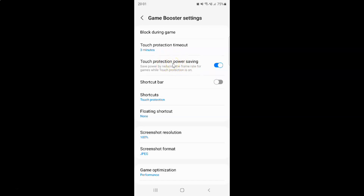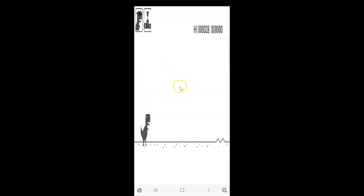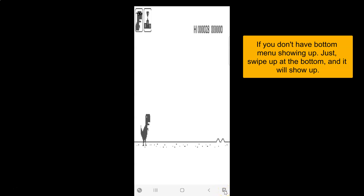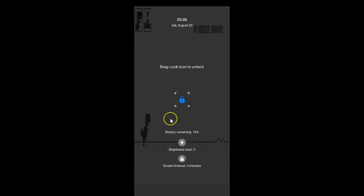When it's turned on and you are playing a game with touch protection turned on, let me turn on touch protection by tapping this button at the bottom right. You can see touch protection is now turned on. When touch protection is on, the frame rate of the game will be reduced, and that helps you to save power.